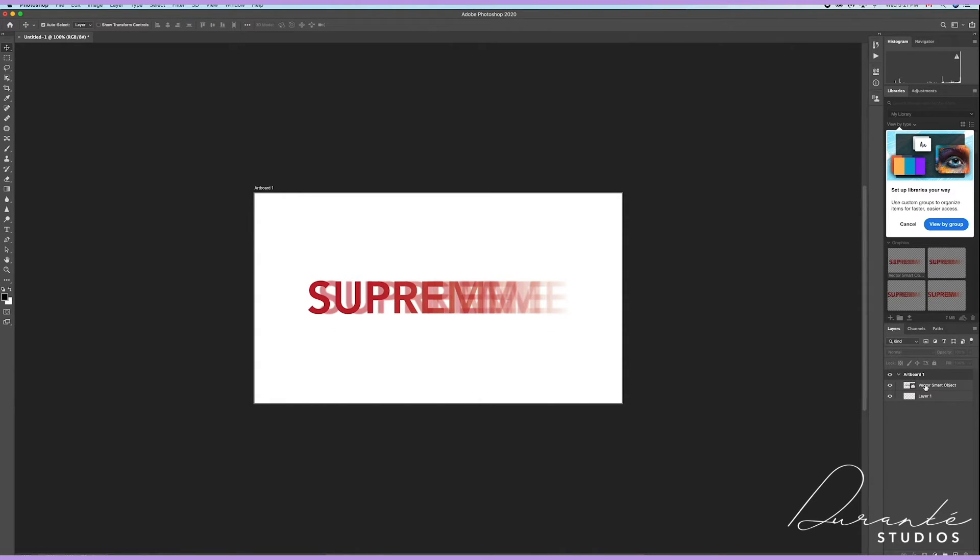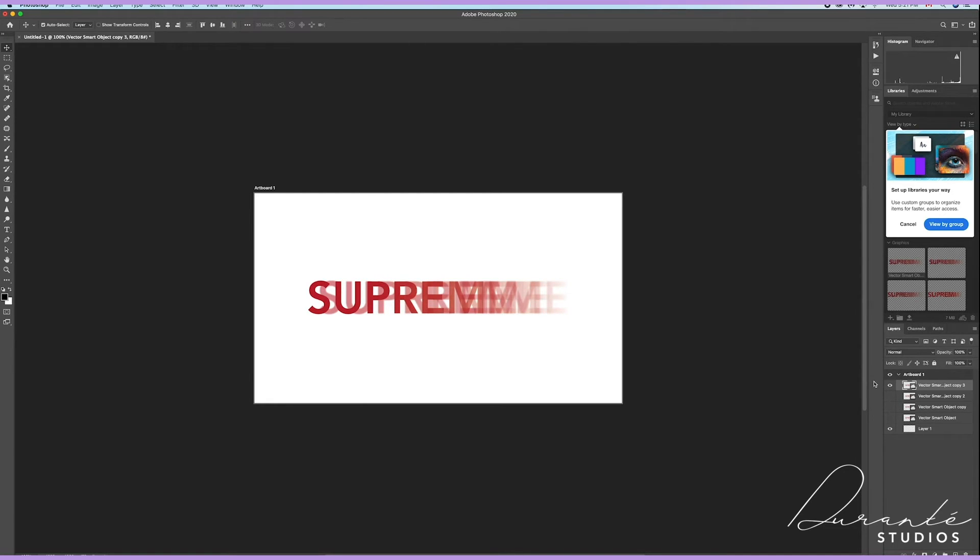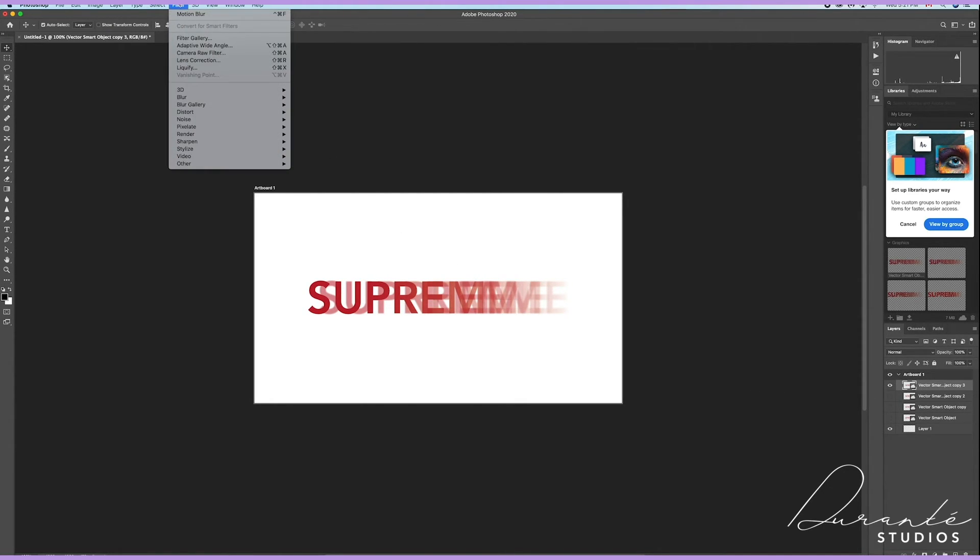Hitting Command J on my keyboard. So what I'm going to do is turn the view off on all of my layers and I am going to leave the top one on. Make sure I'm selected on it, go to the top menu bar in Filter.